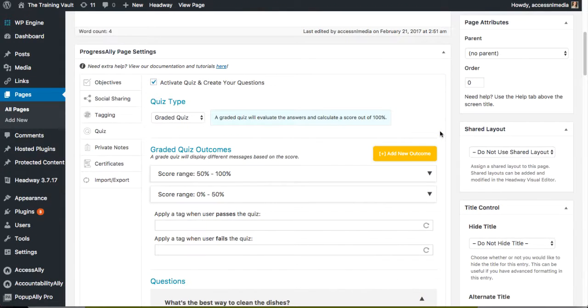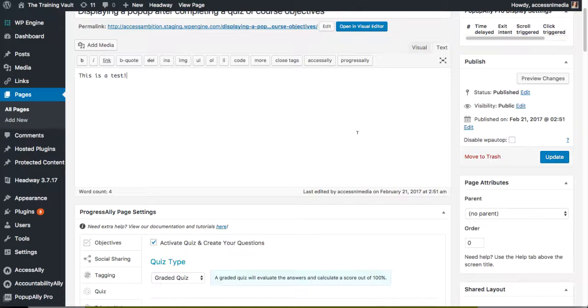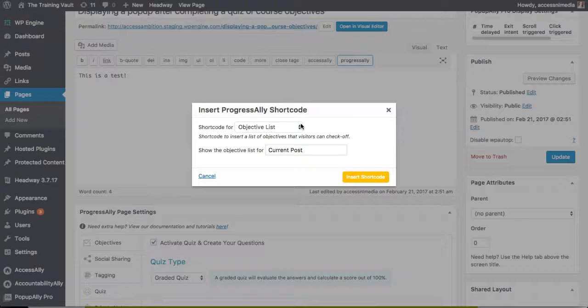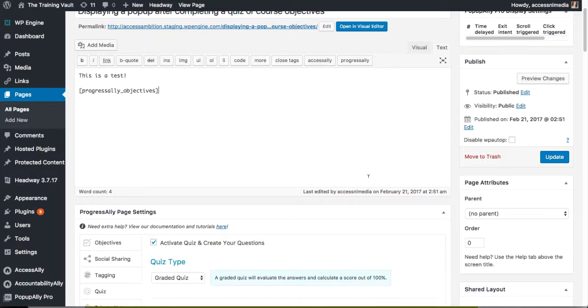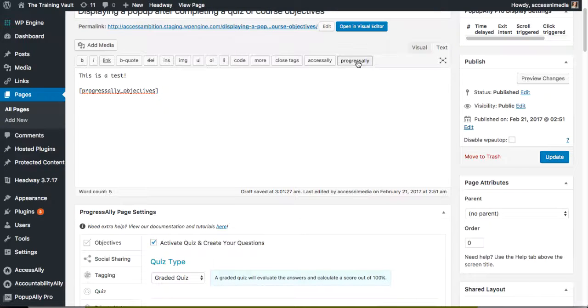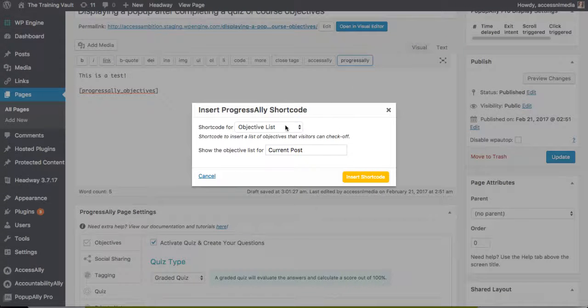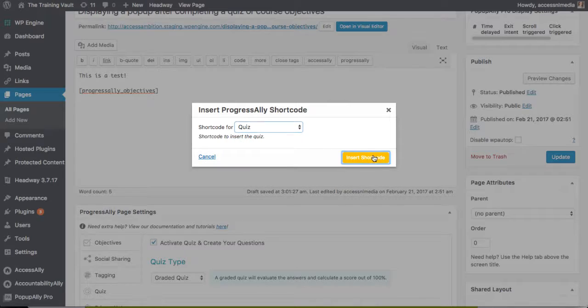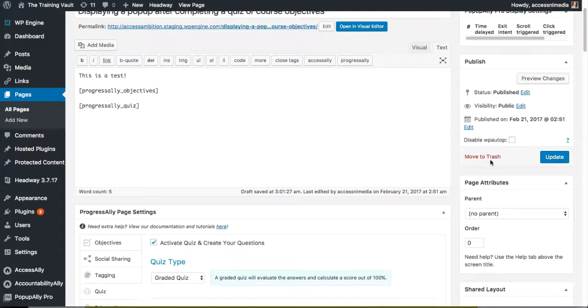And once I've done that, I'm going to go ahead and add our objectives to this page. So I'm going to click ProgressAlly, add the objective list, and then I'm also going to add our quiz using the ProgressAlly shortcode adder. So I'm going to go ahead and do that and hit update.